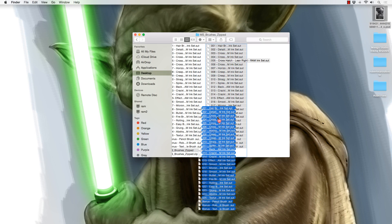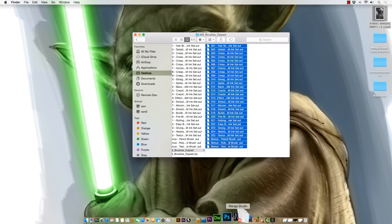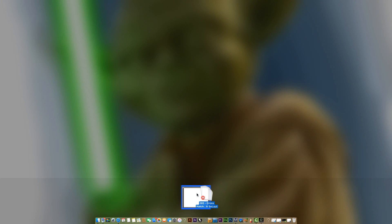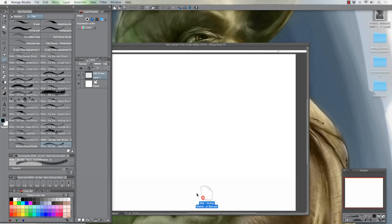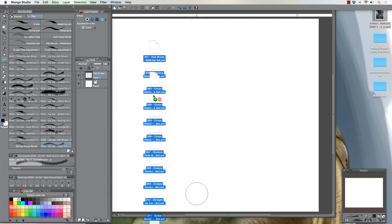See how they're all still selected? And if worse comes to worse, you should be able to hover over manga studio. Yeah, I guess so. I had to do it in a roundabout way.